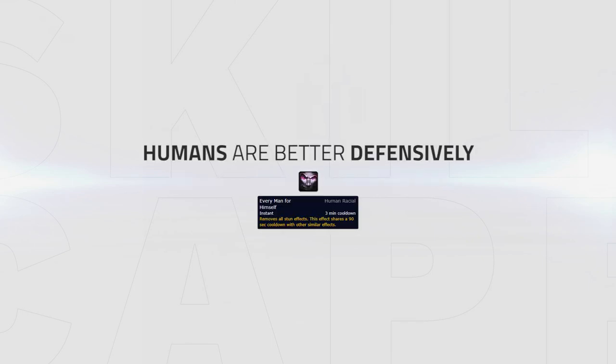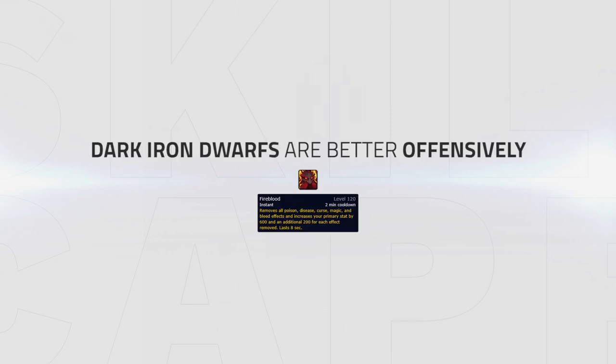Humans are obviously the better defensive race, giving you more options for survival against some comps. Whereas Dark Iron Dwarfs provide an additional offensive cooldown via a damage increase.